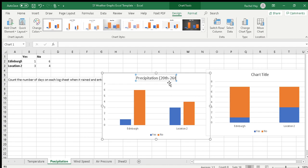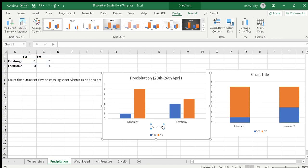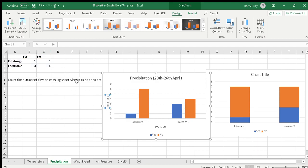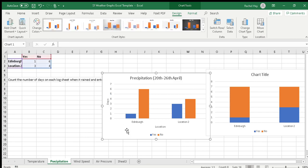And then, as you did with your temperature graph, inserting chart element. So add chart element and axis titles, primary horizontal will be location. Add chart element, axis titles, primary vertical will be number of days.